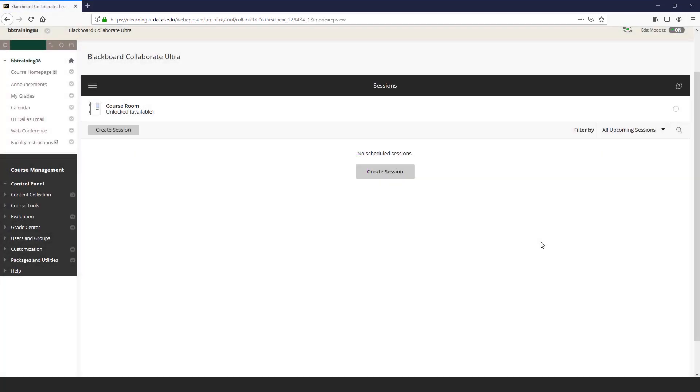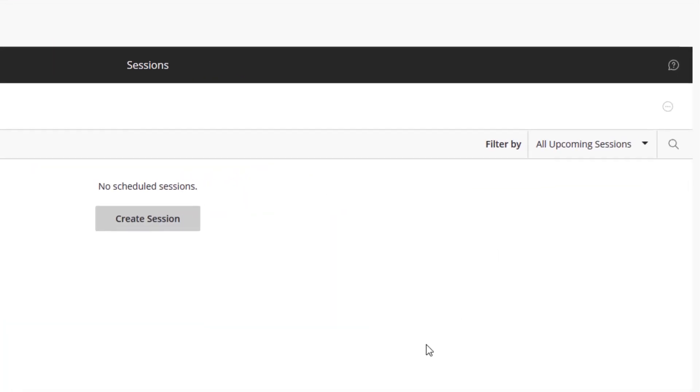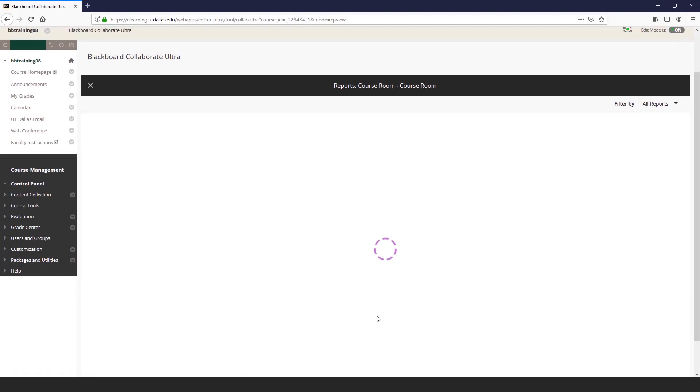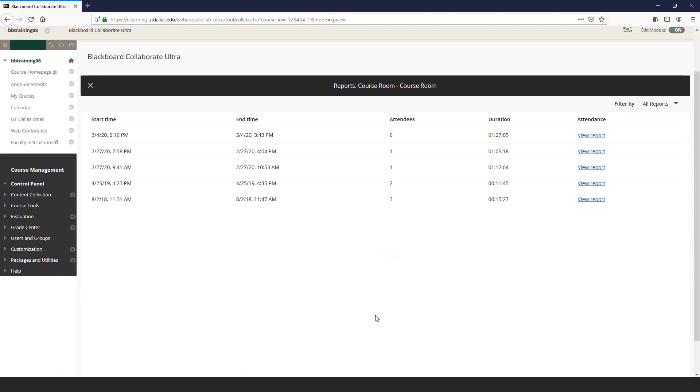You can review student attendance by selecting the course room option button, select View Reports, and then select View Reports again.